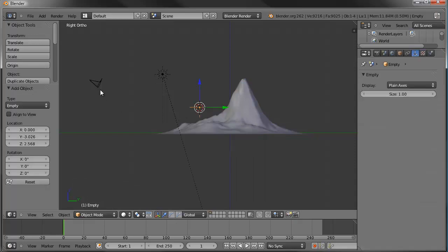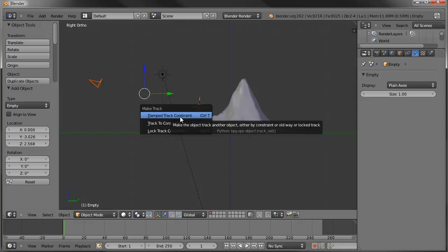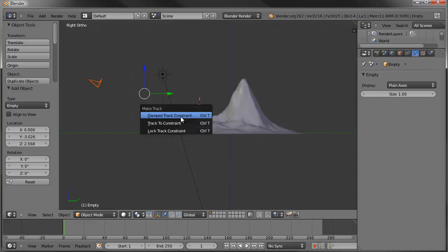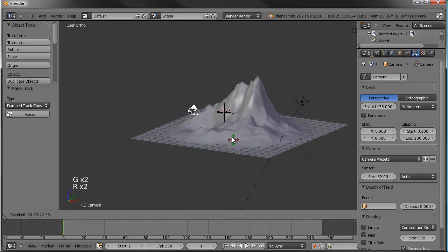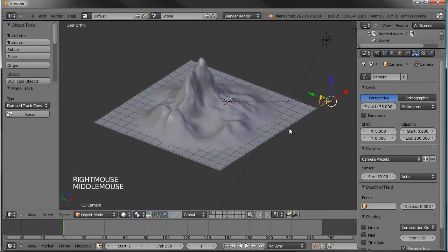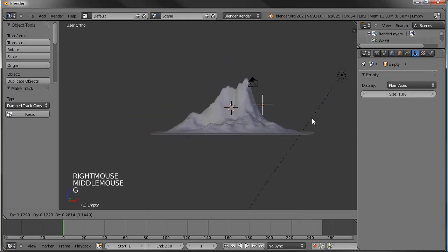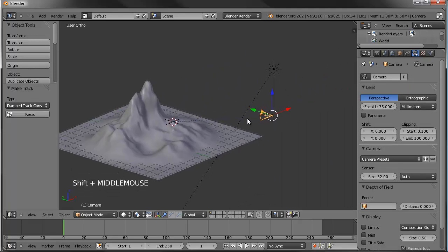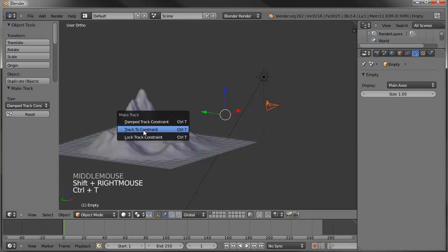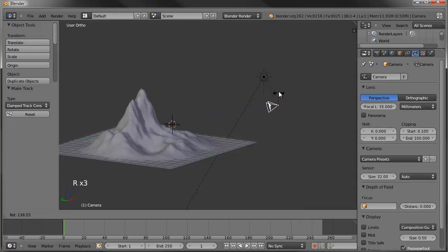I'm going to put the 3D cursor right there, Shift-A and add an empty. I'll grab the camera, Shift-Select that new empty, Ctrl-T. I'm going to use Track to Constraint. It points the camera at the constraint but you can still rotate the camera around as needed. This controls the X and Y axis of rotation, and you can still control the Z.